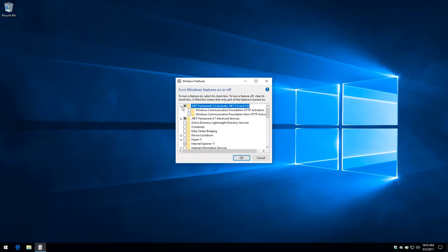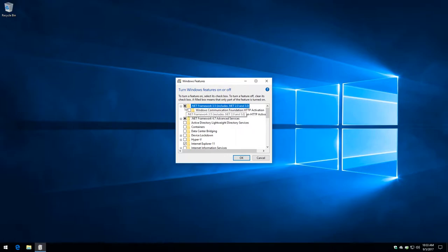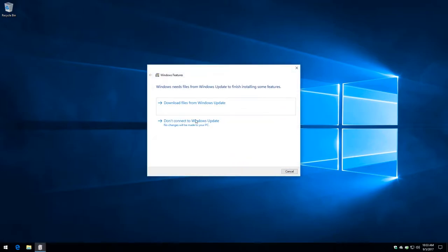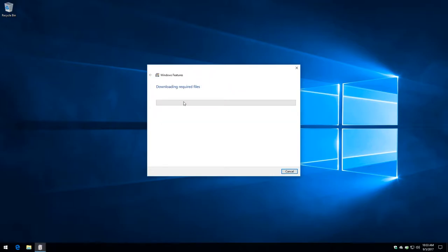You see there along the top there's a .NET Framework 3.5. You just want to check that or make sure it's checked. You may already have it installed if this isn't a new computer. I'll expand it out. These two squares do not need to be checked, just this main one here. Click OK. Windows needs files from Windows Update. This is what would pop up in the middle of the LotRO client install. So we say go ahead and download.